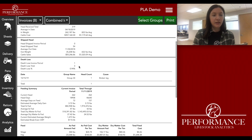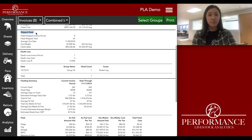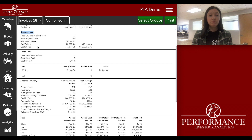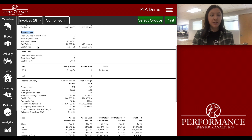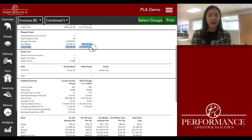Scrolling down again, the Shipped Head section is your head shipped detail. It shows all the cattle that you have shipped out or sold out — your out weight, your cattle sales, and it will show the average per head again there.